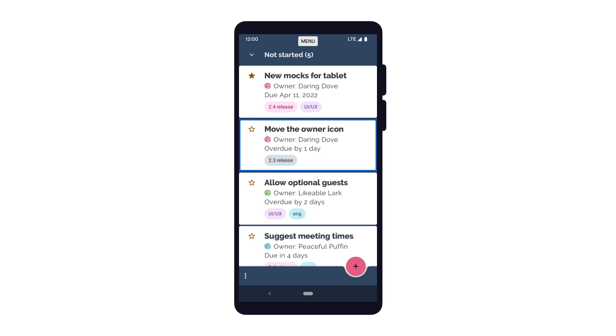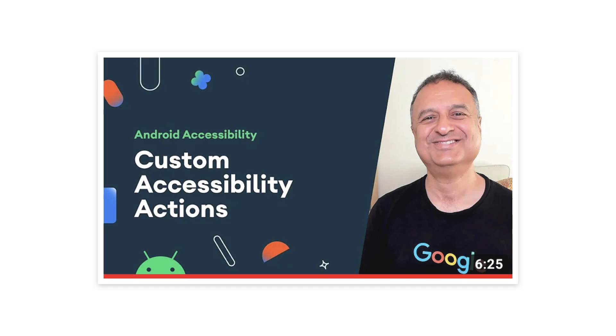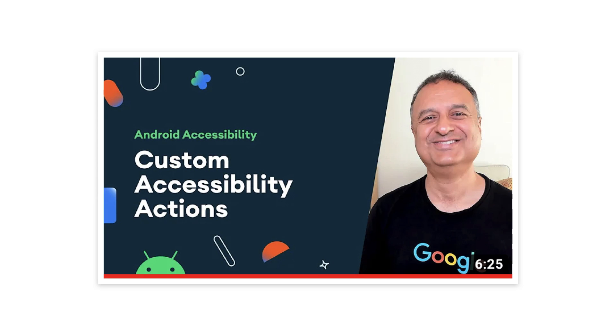However, if the item has custom accessibility actions available, such as the individual list items, the user will then be presented with the different actions they can take on the item. If you want to refresh on custom accessibility actions, check out the custom accessibility actions video that's also part of this playlist.